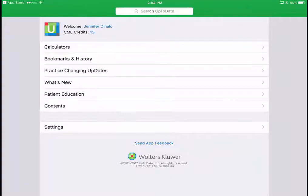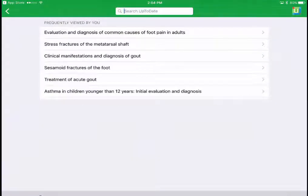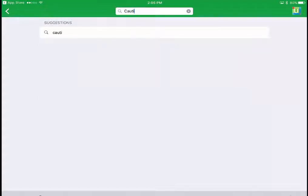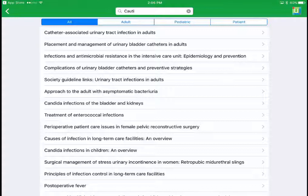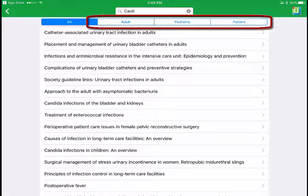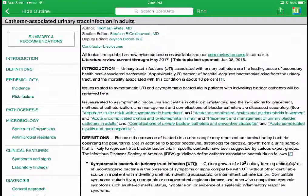As mentioned, the app tracks your CME credits — you can see under my name that I have 19. There's also a patient education section you can access directly. Search in the app works exactly the same as the website, and it maintains your search history so you can quickly repeat recent searches. I'm going to look up CAUTI — C-A-U-T-I — which stands for catheter-associated urinary tract infection. Just like the web version, there are adult, pediatric, and patient filters at the top, and clicking the first result takes you to the UpToDate page just as you'd expect.